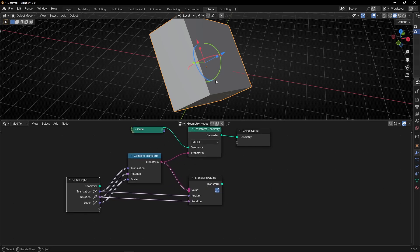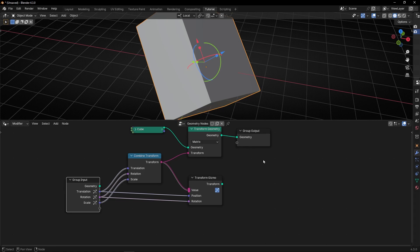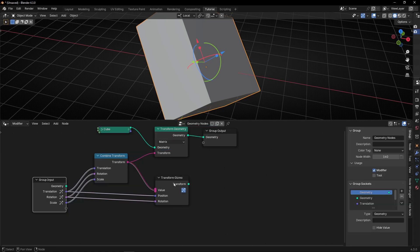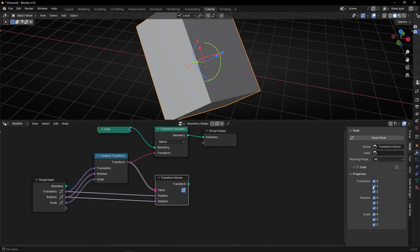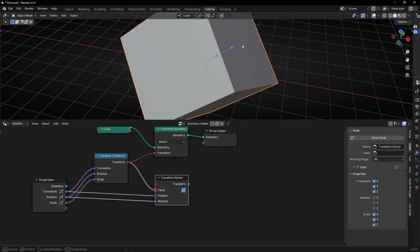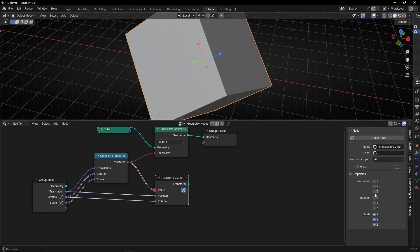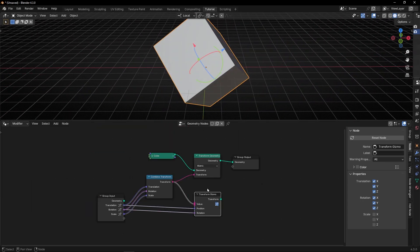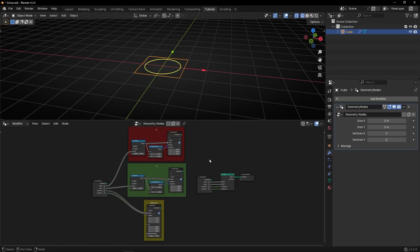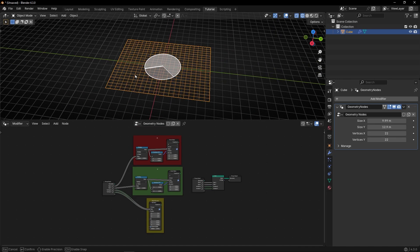If you want to hide some of these gizmos, press N and click here, go to note, and this is to show or hide this type of gizmo. For example, if you want to hide the rotation, disable this. Now we only have position and scale. You can leave only scale, or maybe only translation and rotation. So with these properties, you can show or hide this type of gizmo. If this transform gizmo is too confusing, I just recommend you to use the linear gizmo and dial gizmo. With these two, you can do a lot of things.